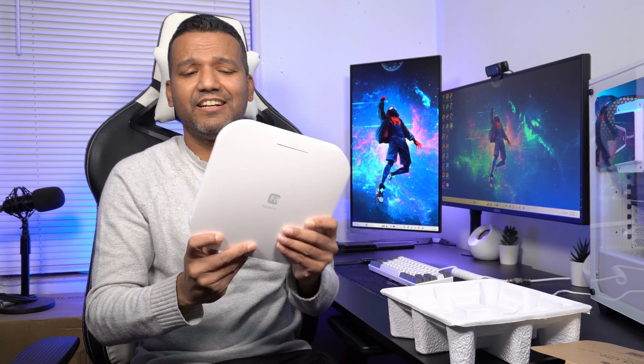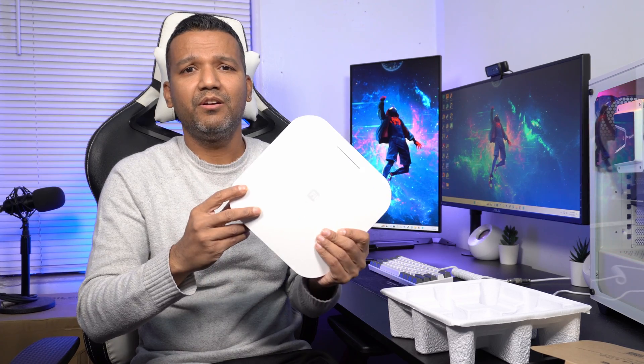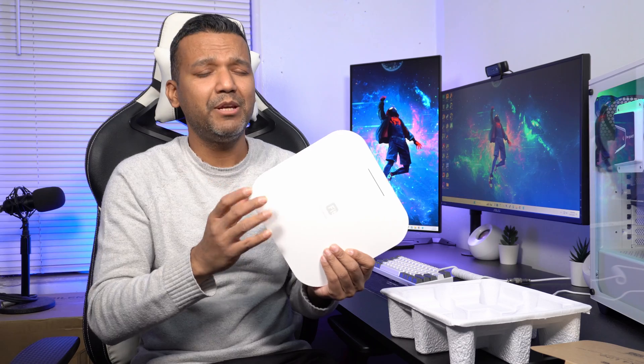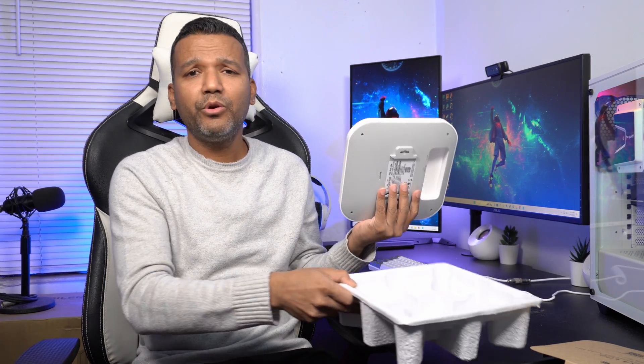This access point is not actually all that big. The length is around 205 millimeters, the width is around 205 millimeters, and the height is around 33 millimeters. The weight is around 1.8 pounds, so it's not even all that heavy.